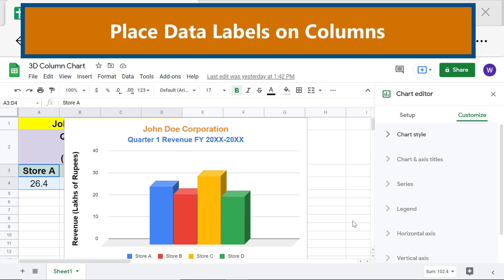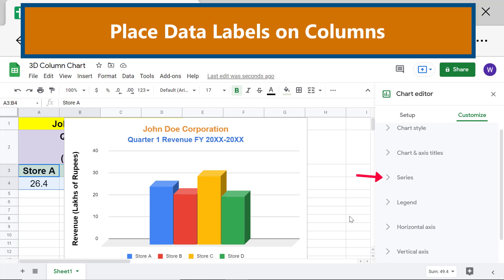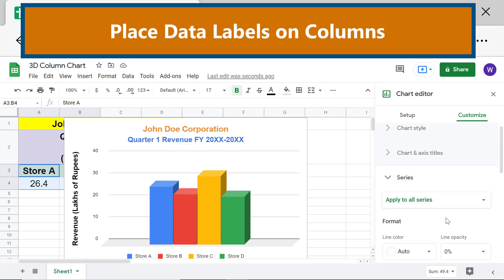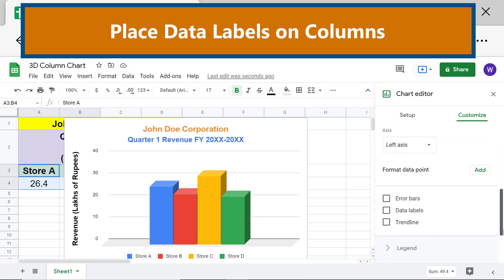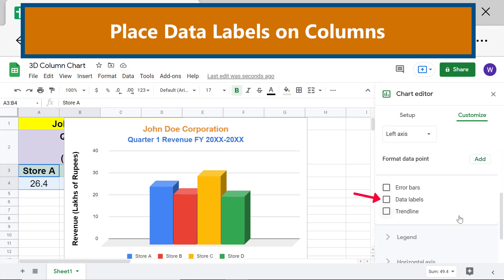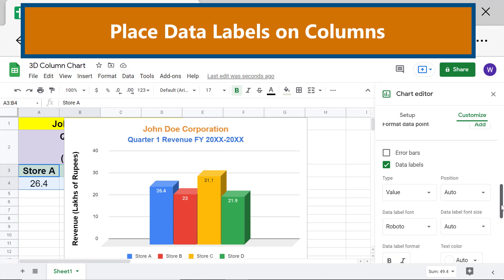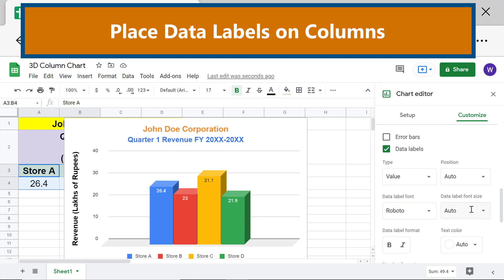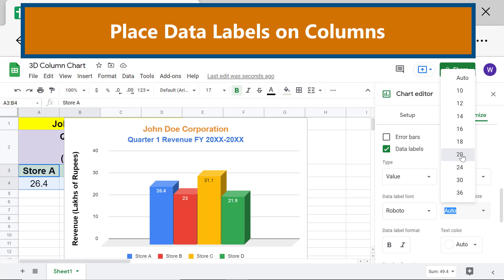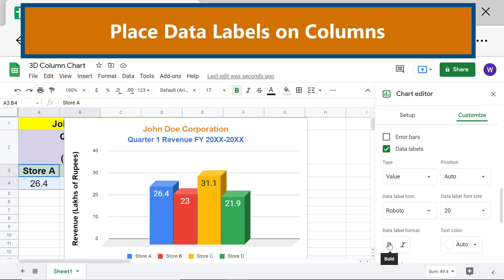Place data labels on the columns. Click Series, then scroll down and click the Data Labels checkbox. Let's increase the font size and apply the bold style. Close Series to close its options.